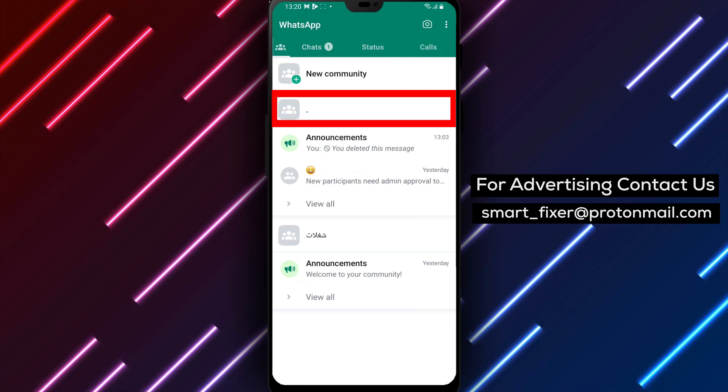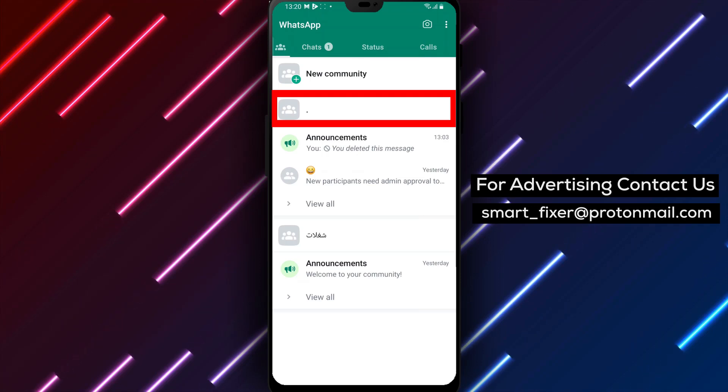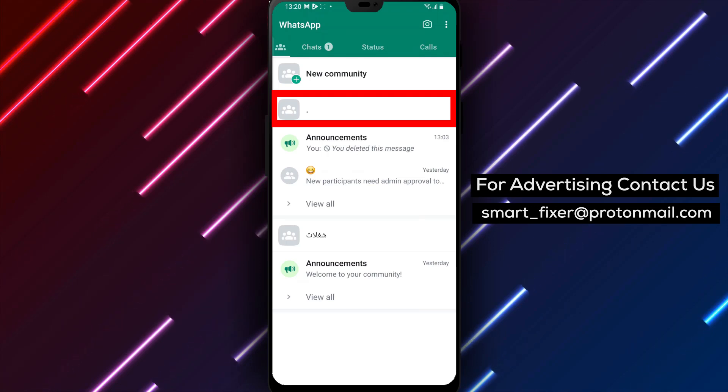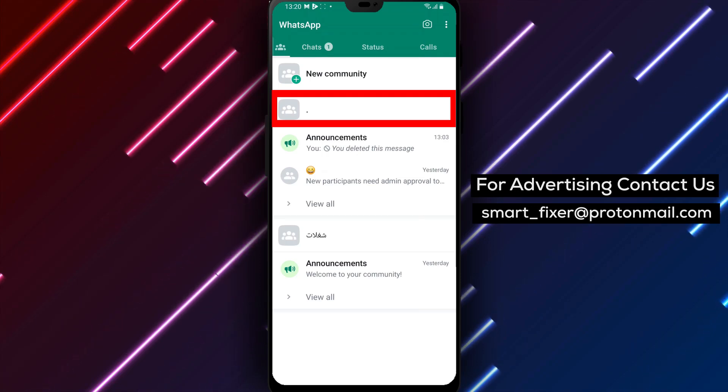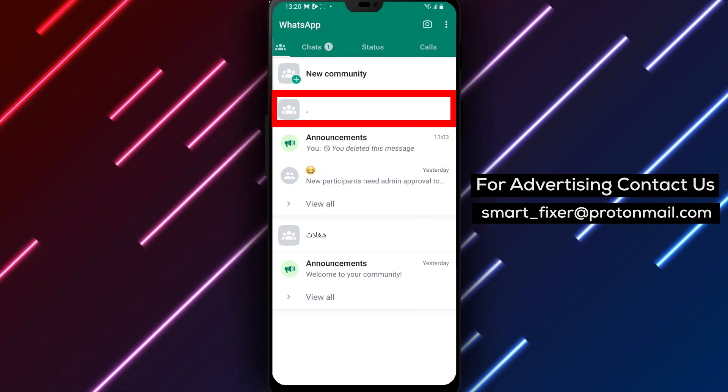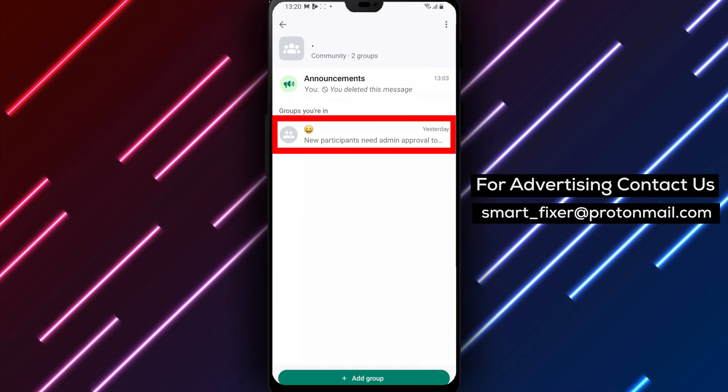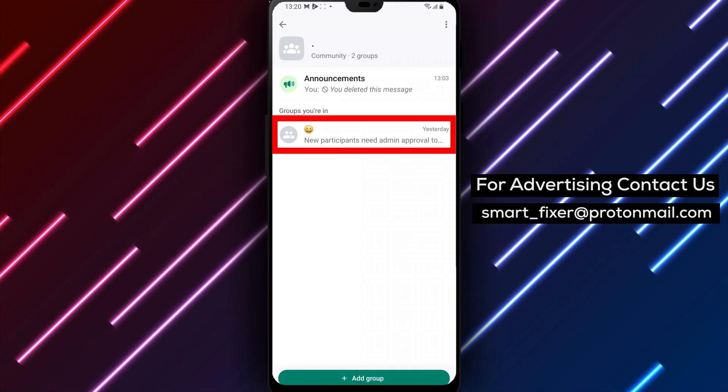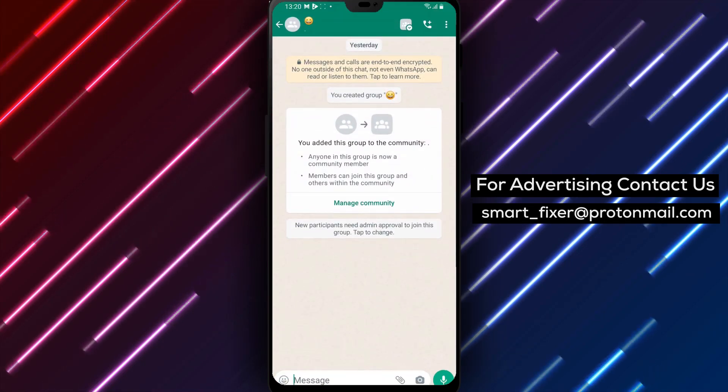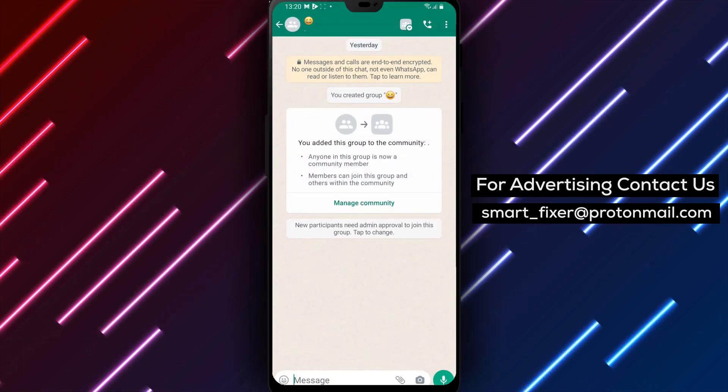Step 4. Within the Communities section, you'll see the communities you're currently a part of. Tap on the relevant community, then scroll down to find your groups. Select the group you want to initiate a video call with.